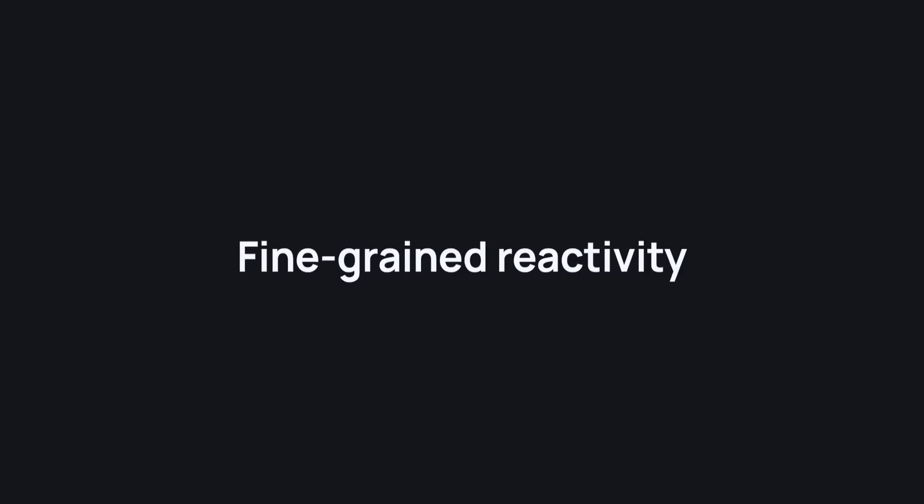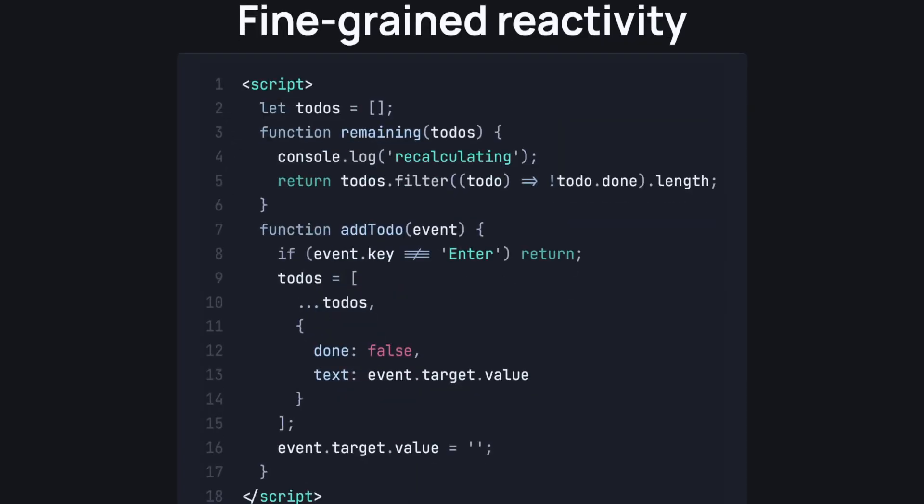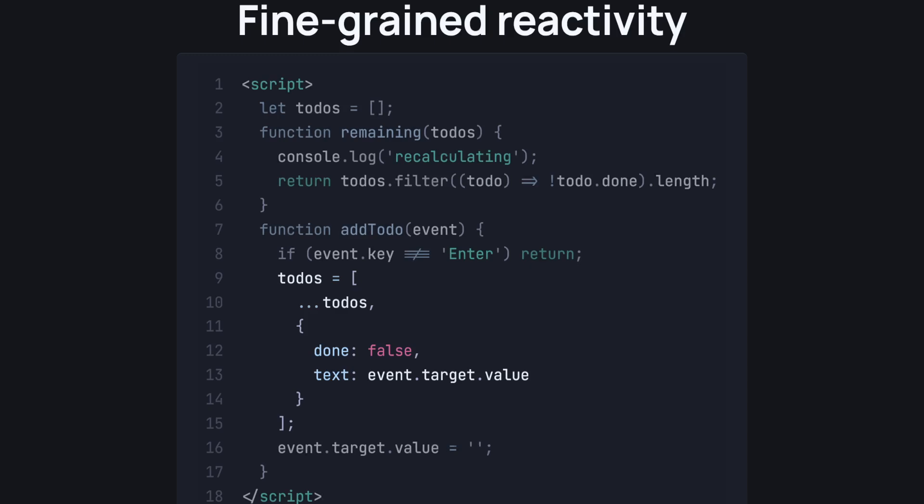Fine-grained reactivity. You've probably had this word thrown around all the time when it comes to Svelte 5, but what does it actually mean? Let's take a deep look at this big old block of code to probably understand it. This is a sort of to-do app code. We have a to-do array, a remaining function, and an add to-do function. The add to-do basically adds a new to-do to the to-do array. In the remaining function, we have a simple calculation that lets us know how many to-dos we have left.